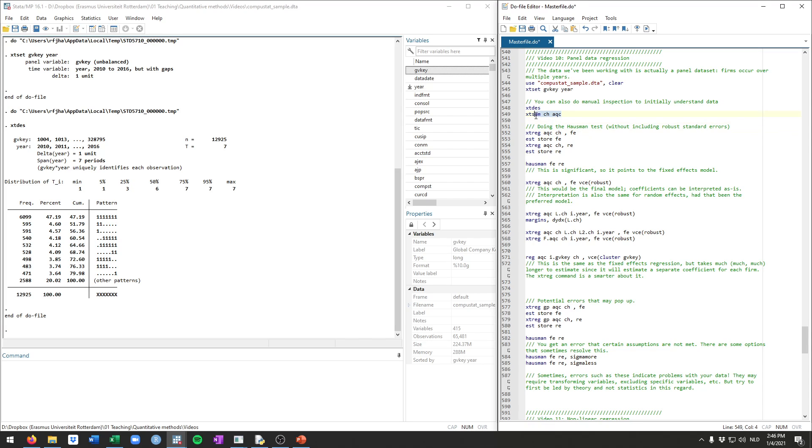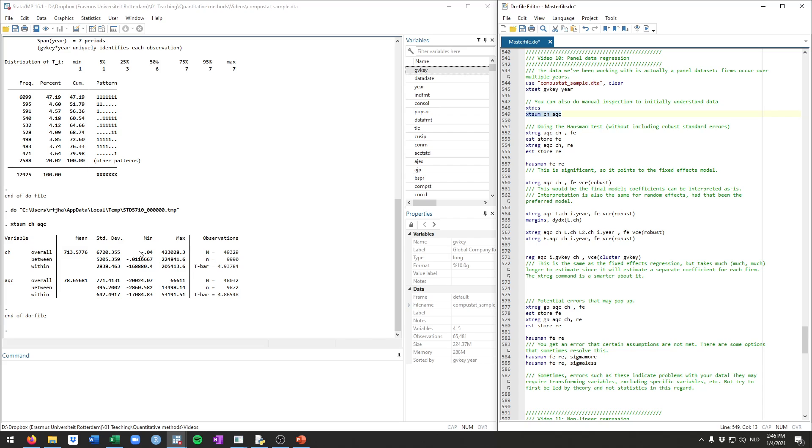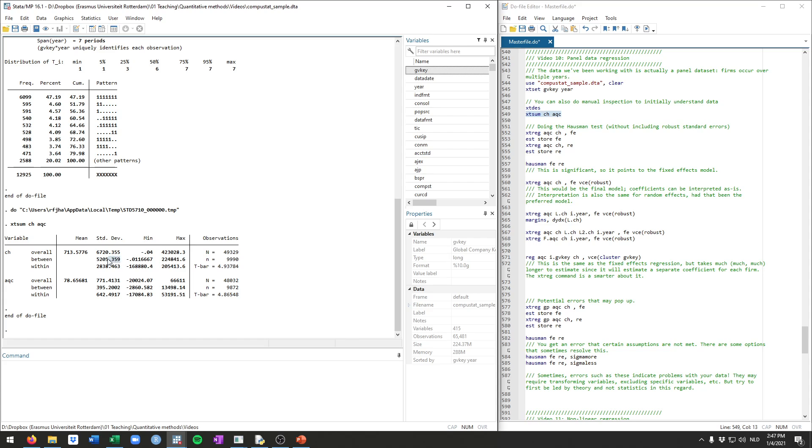Next, we will run some regressions where we try to explain the value of acquisitions based on cash. So let's use the xt sum command for ch and aqc, cash and acquisitions. This top row here is essentially the same as what we've seen already. So this is the overall average. This is just what we've seen when you just use the regular summarize command. But we can also see how much variation is there within firms over time and between firms. So this one is how much variation is there between firms, how much variation is there within firms in these two variables.